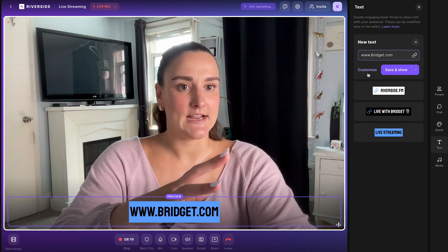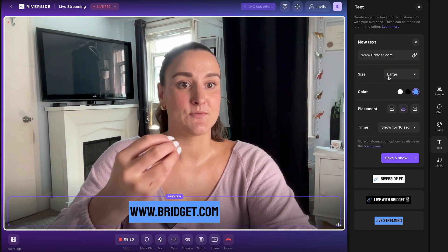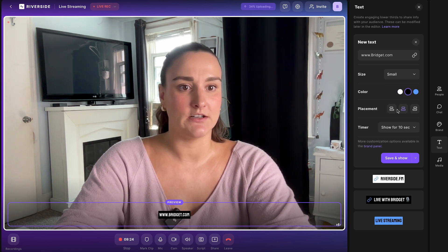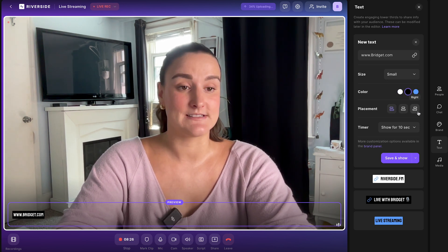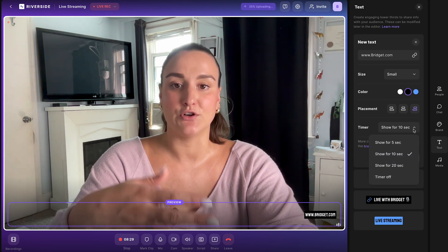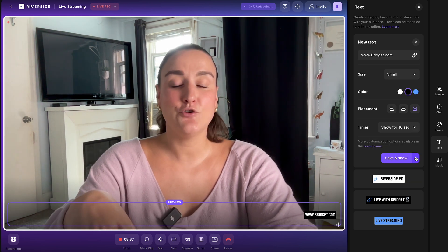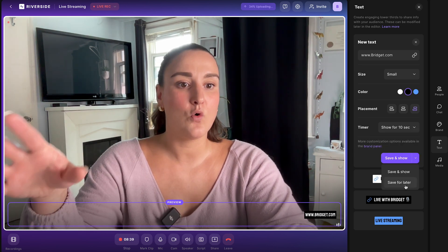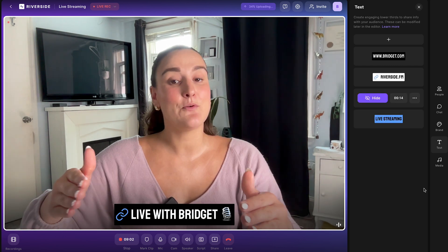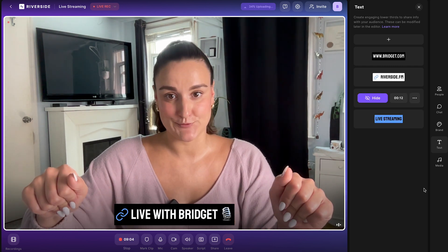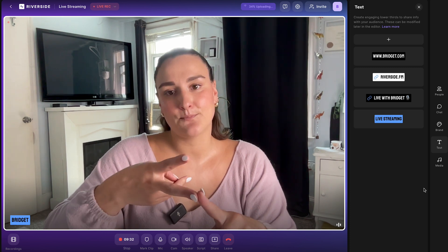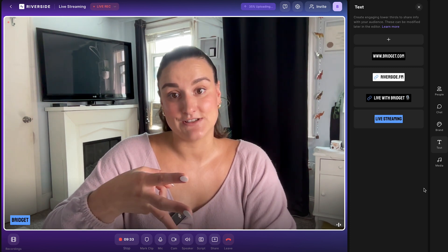When you create new text, you have the option to customize it — choose the size, color, and placement on the screen, and how long you want to show it for. You can then save it and show it now or save it for later. This will show up on any platform you're live streaming to, making it great for calls to action, emphasizing certain points, and adding websites to your screen.